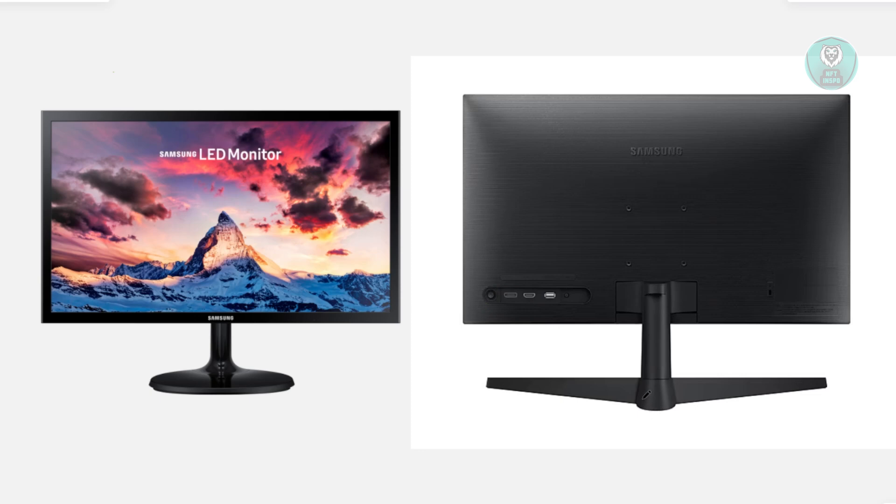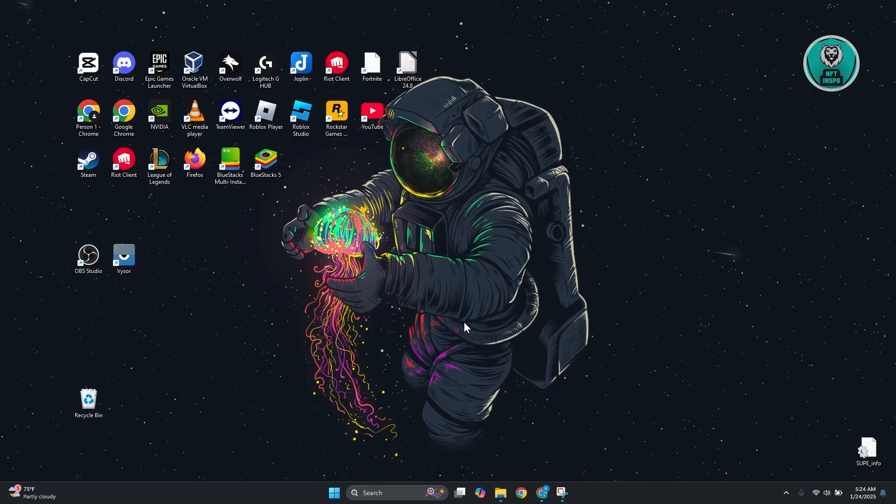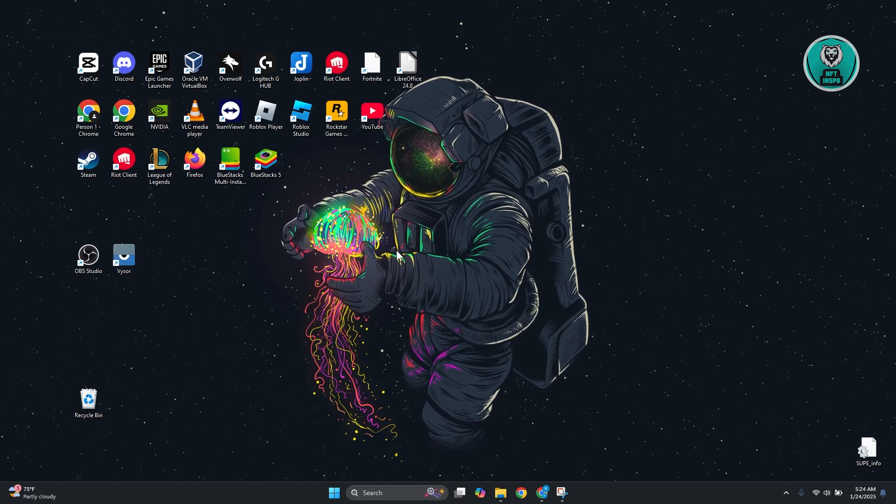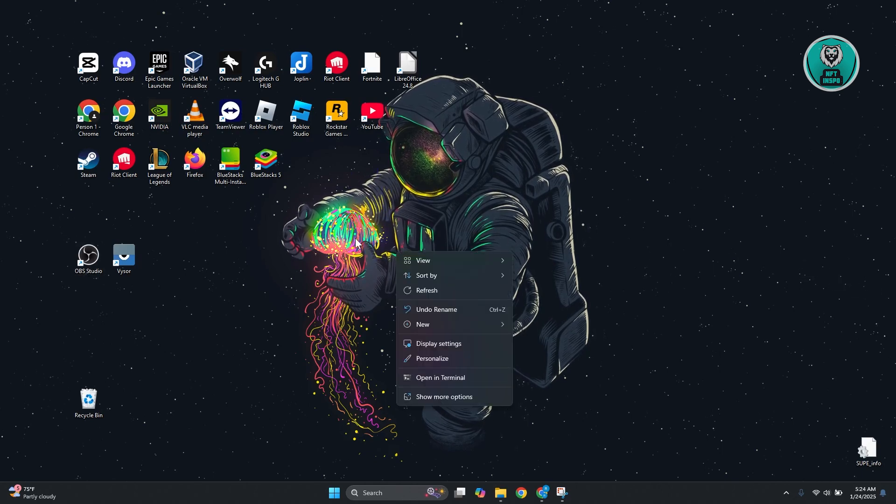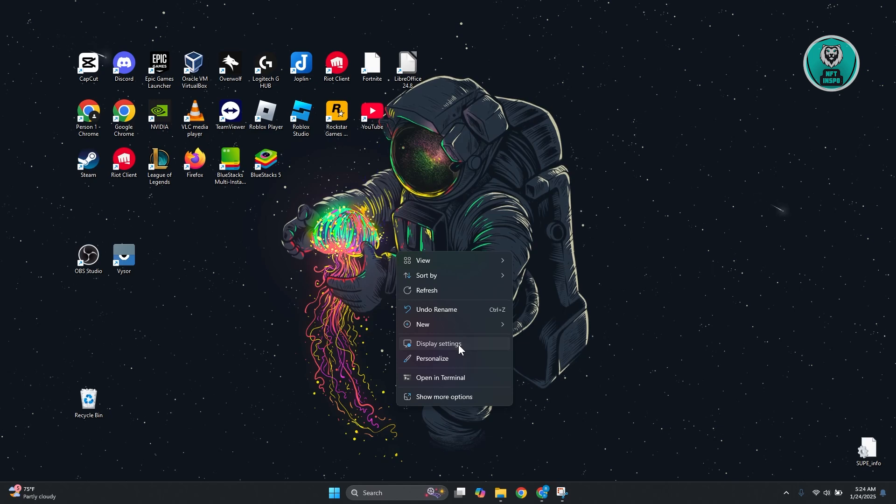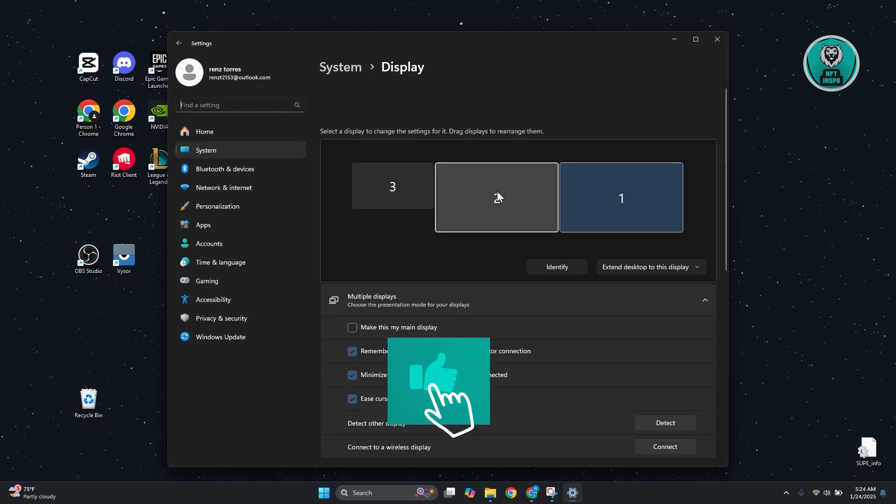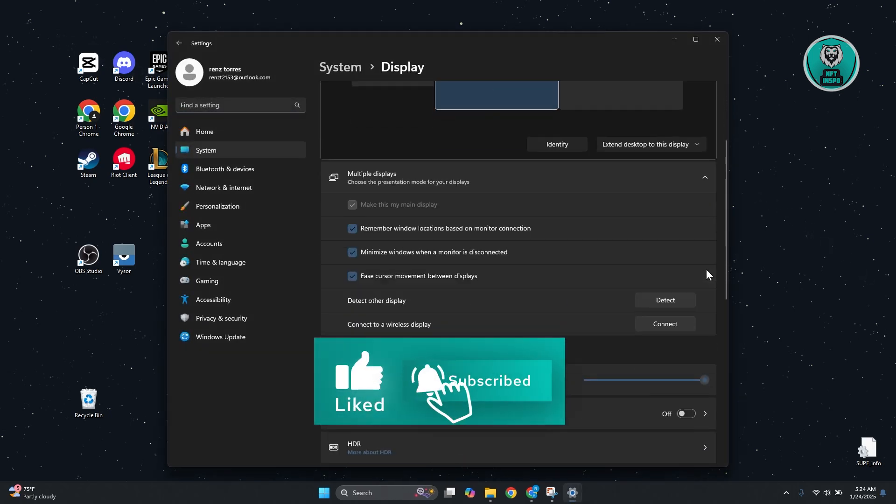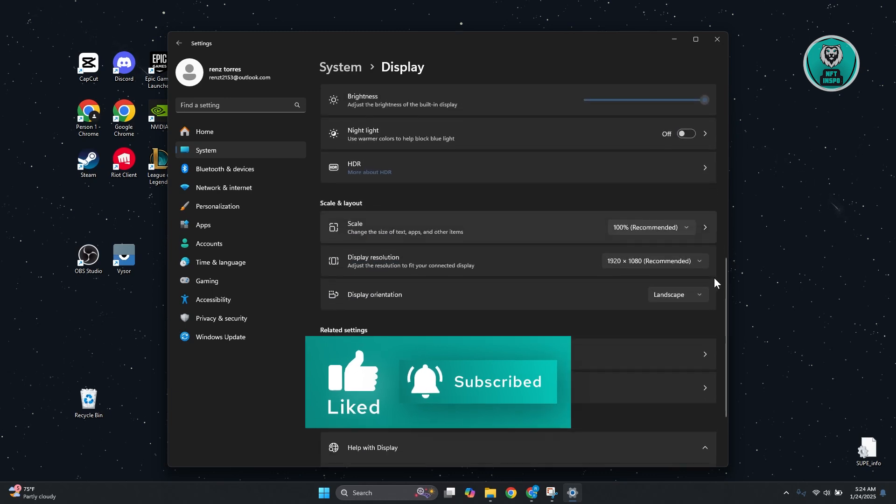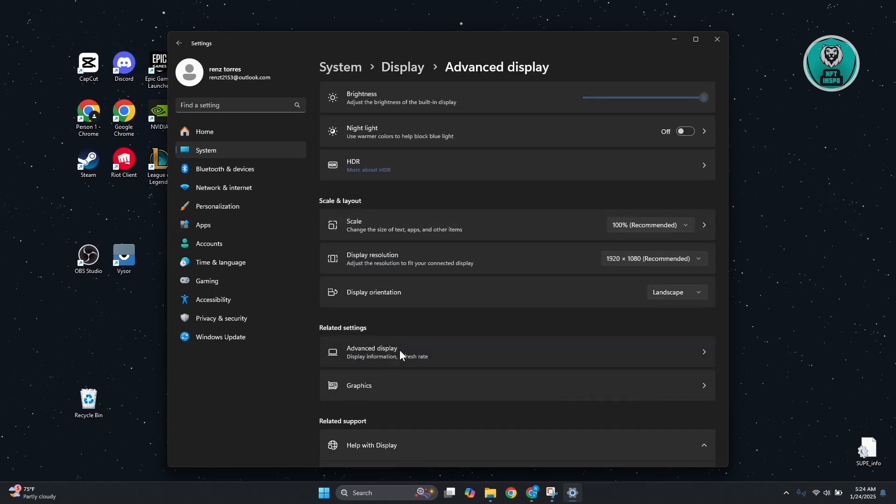If none of those actually work, then there are a few things that you can do on your computer as well. This is my computer. What you can do is go to your desktop, right-click anywhere, and go to Display Settings. In here, select your Samsung monitor, scroll down a bit, and click on Advanced Display.